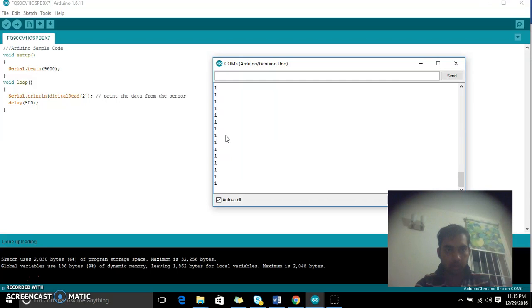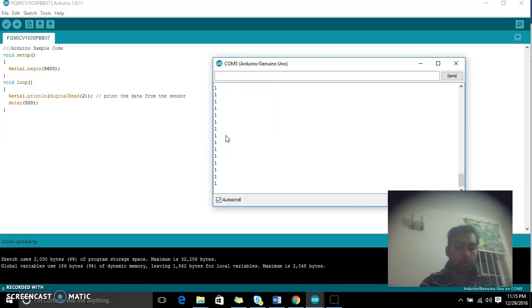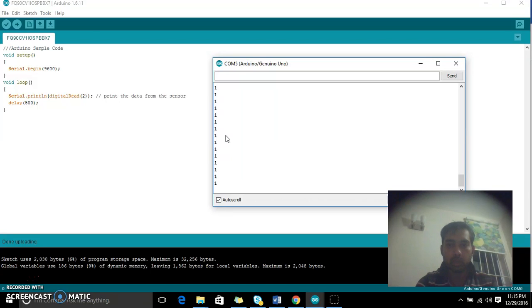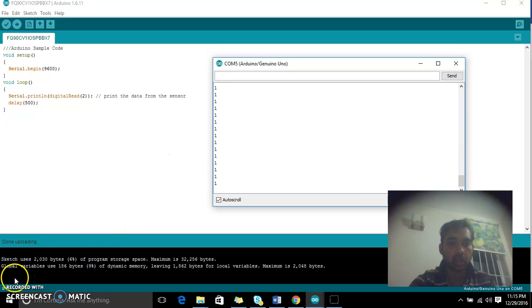Right now it's not working with this plastic box which is a black color, but you can try it out on a paper and hopefully it should work. Thanks for joining this session. We'll meet for more sensors in the next class. Thank you.